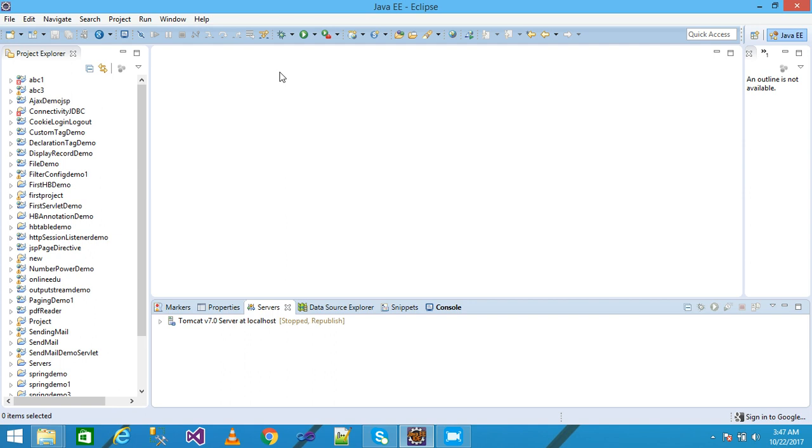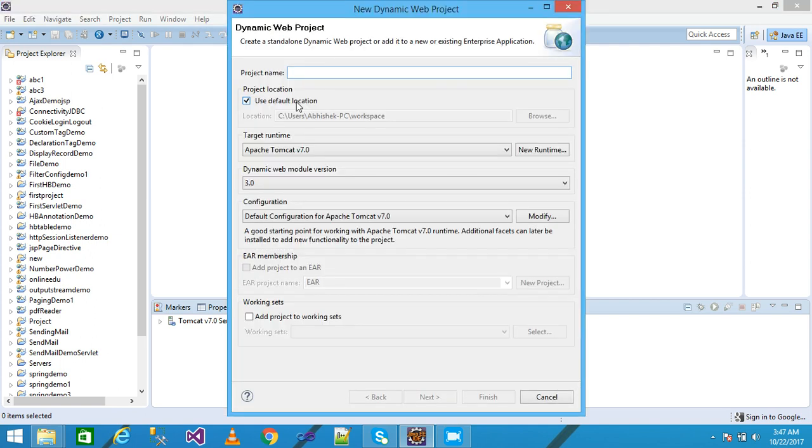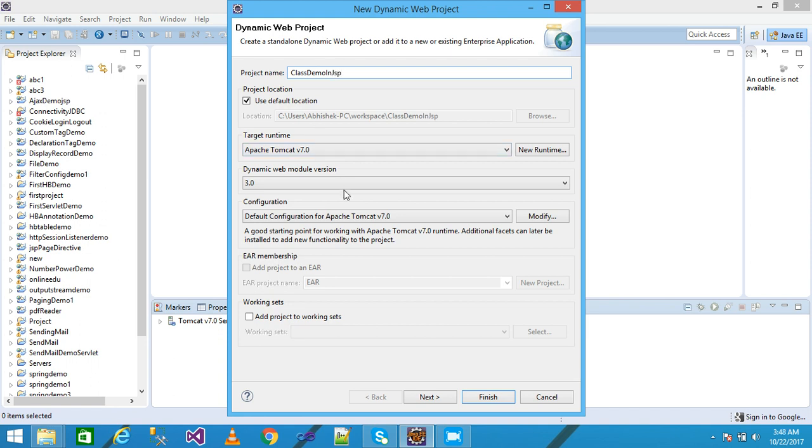A dialog box will be displayed here. Simply I need to write my project name. I am giving my project name as class demo in JSP, and then click on next.